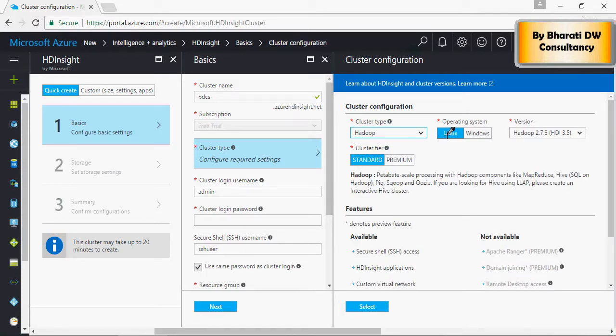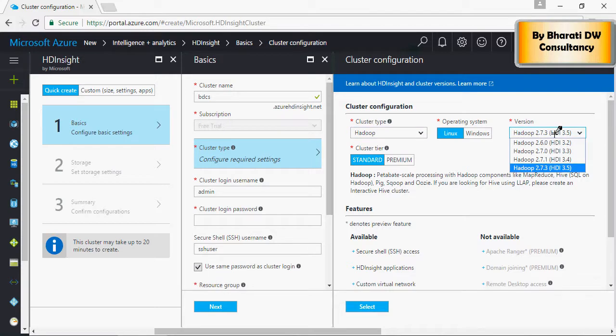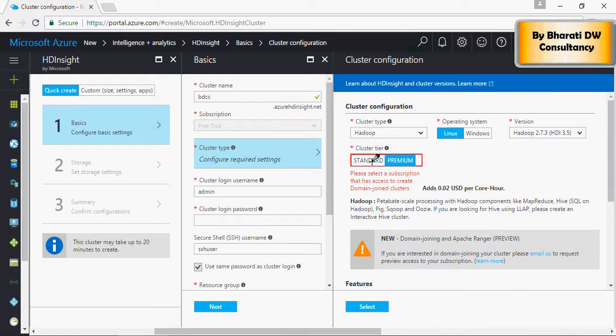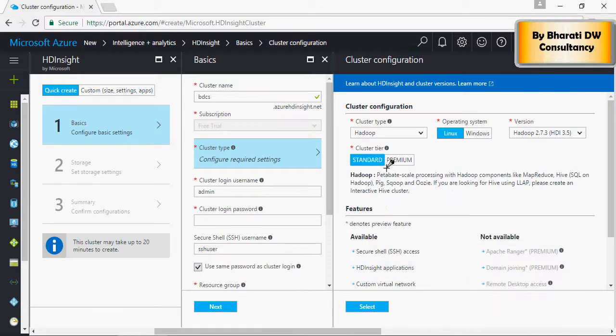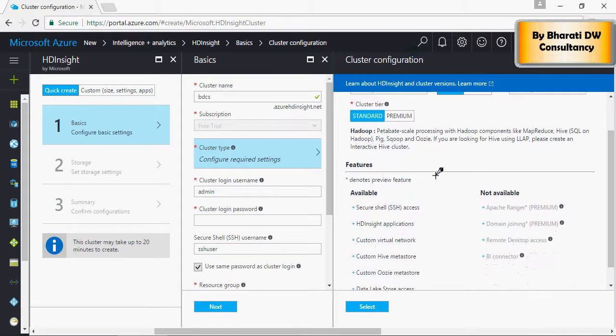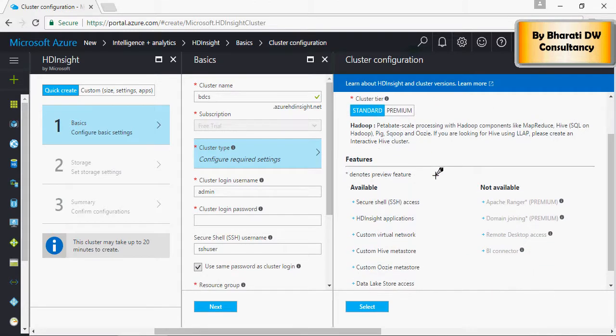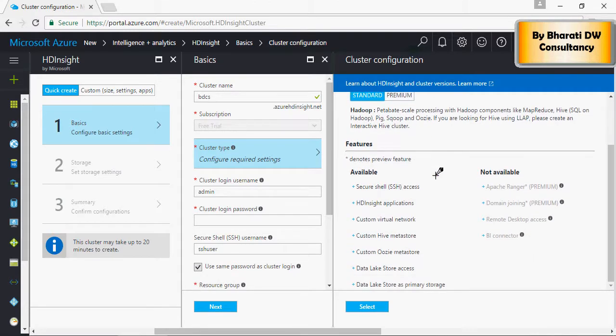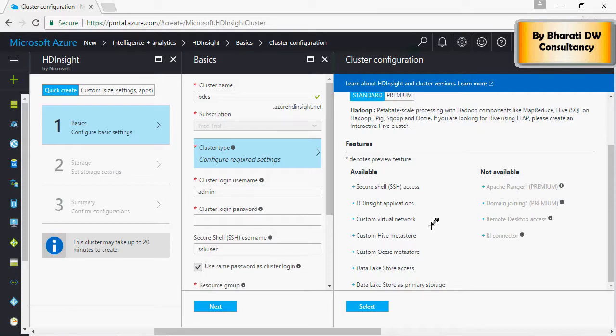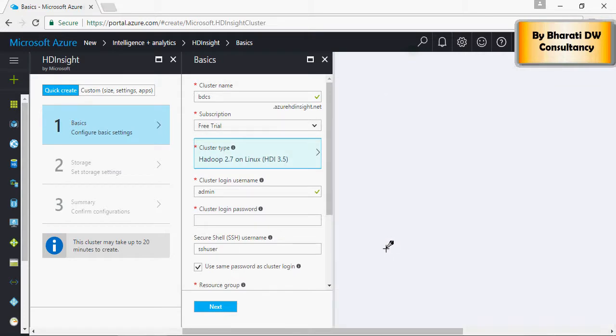I'm selecting Linux. You can select Linux, Windows, version of the Hadoop, Standard or Premium, and these are the features available in a Standard version. Once you have that, click on Select. It says cluster type 2.7 on Linux.